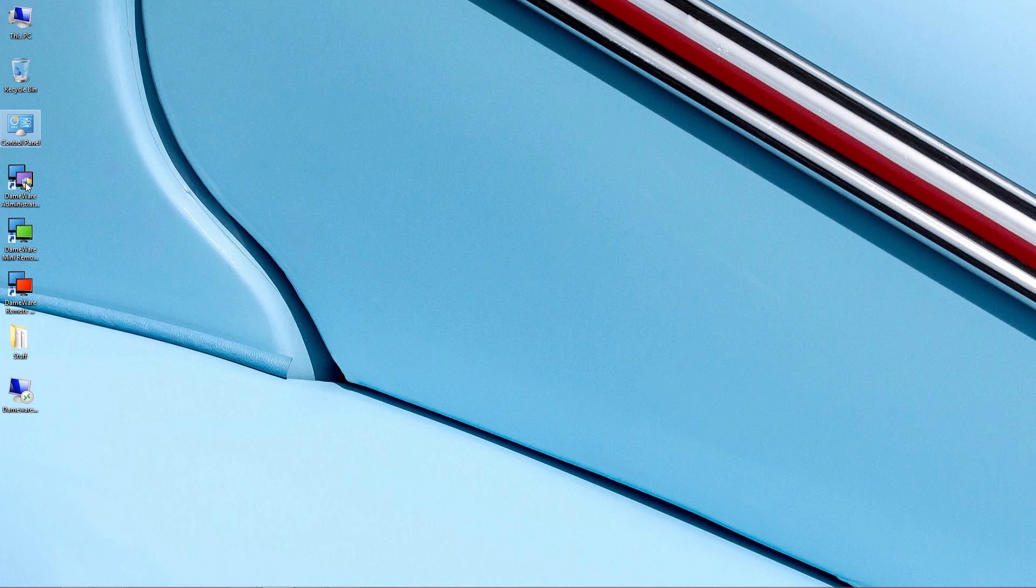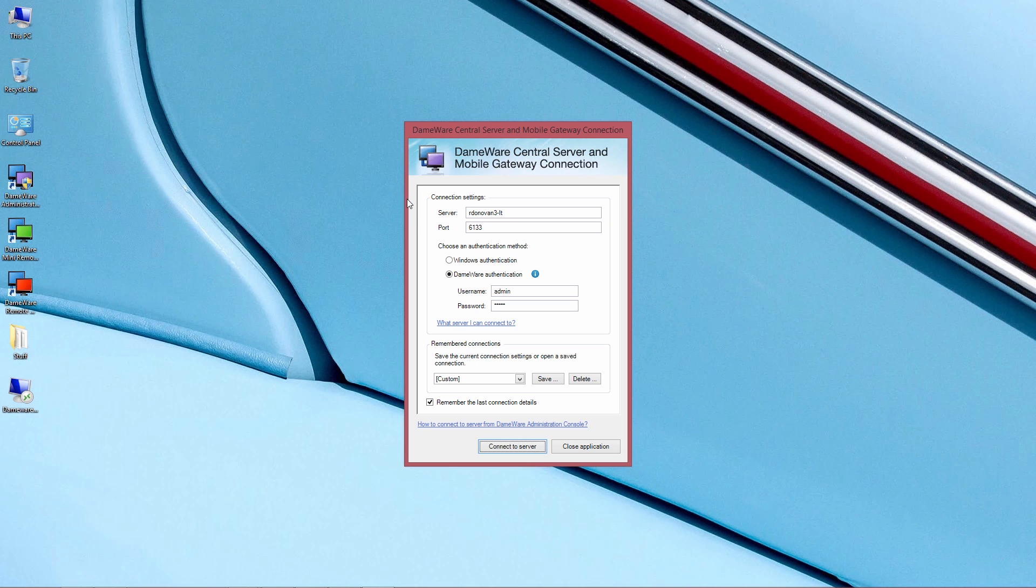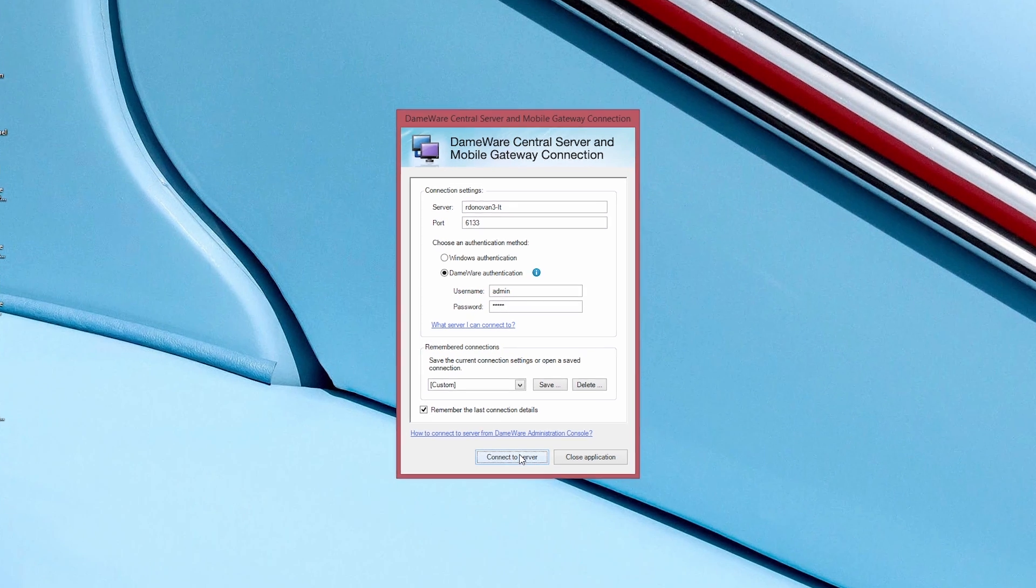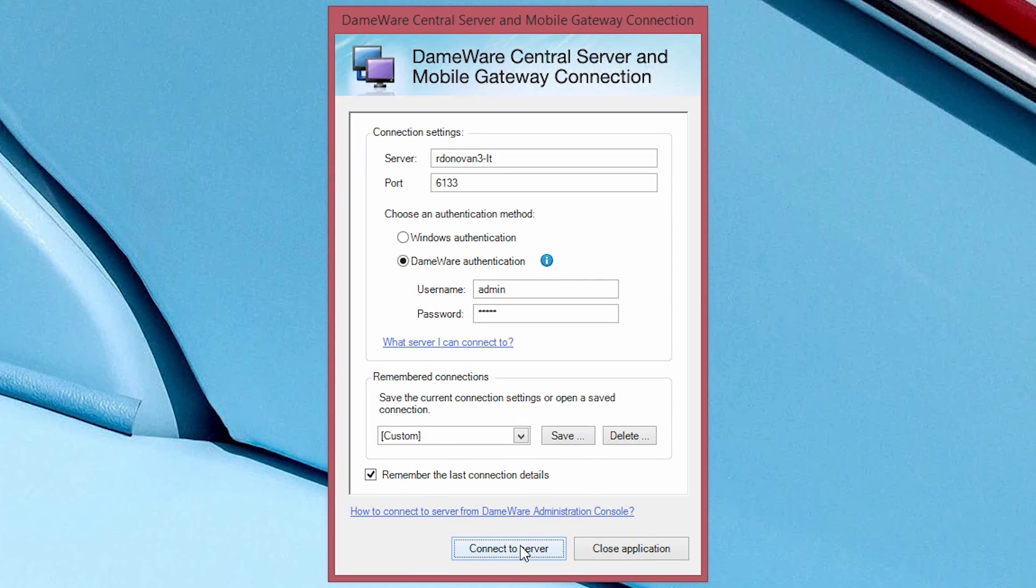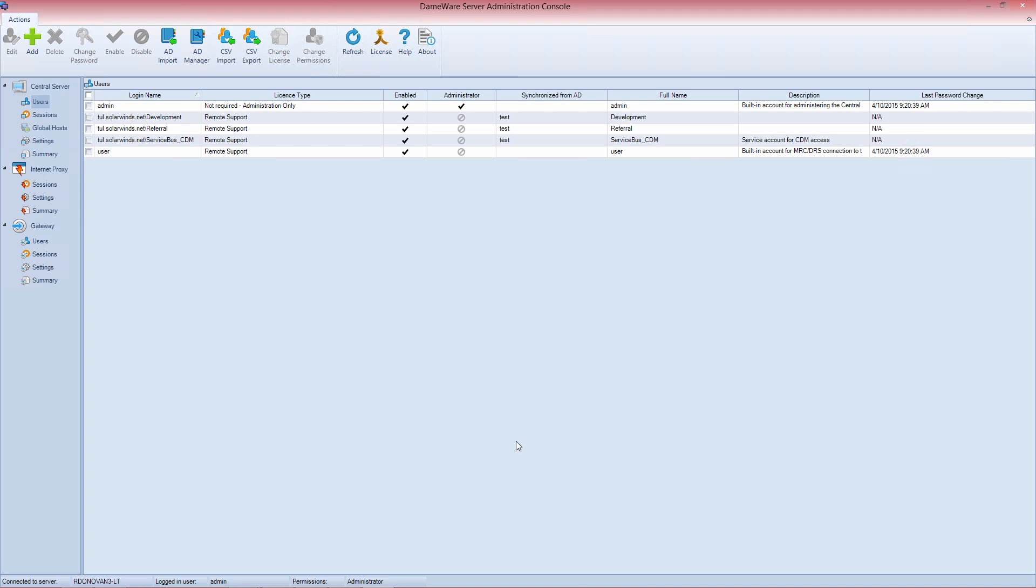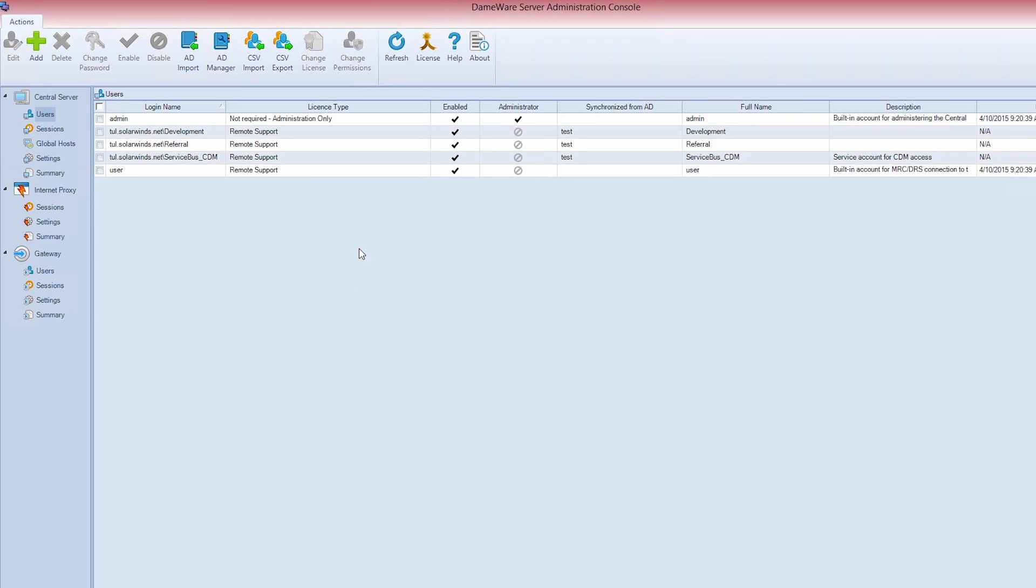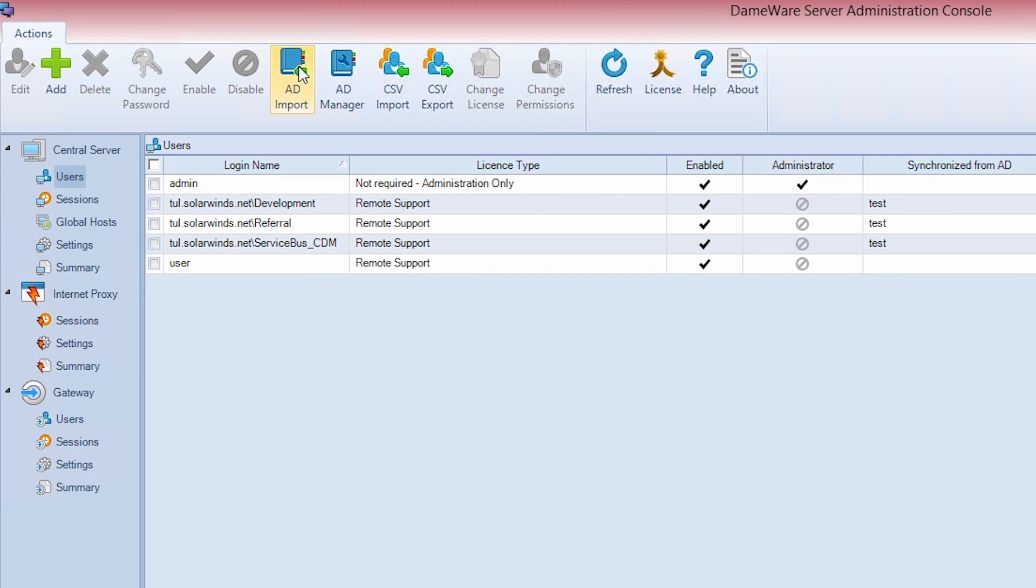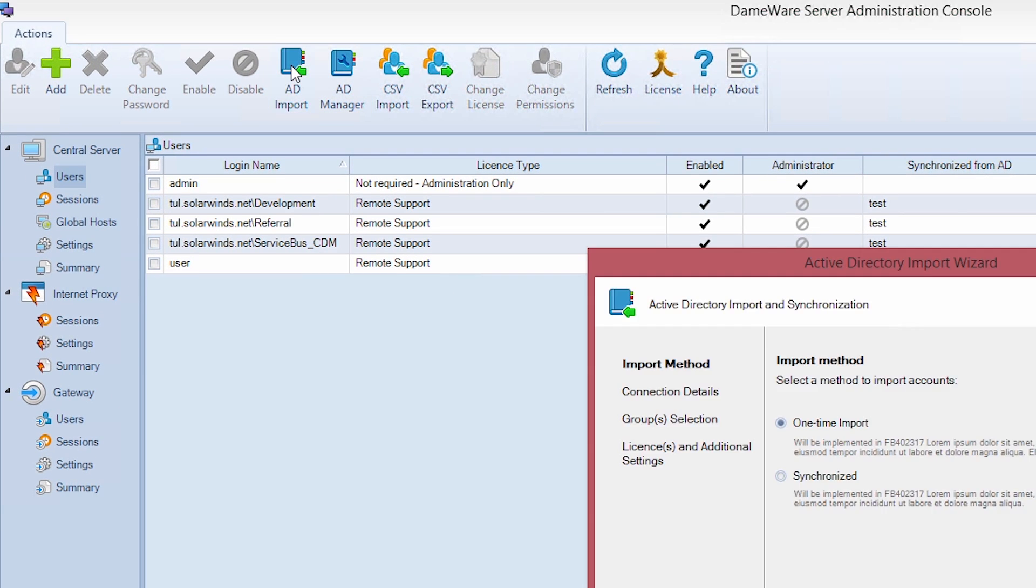Enabling single sign-on with Active Directory integration in Dameware Central Server is simple. First, connect to your server via the Dameware Administration console. Then, click on AD Import to bring up the Active Directory Import Wizard.